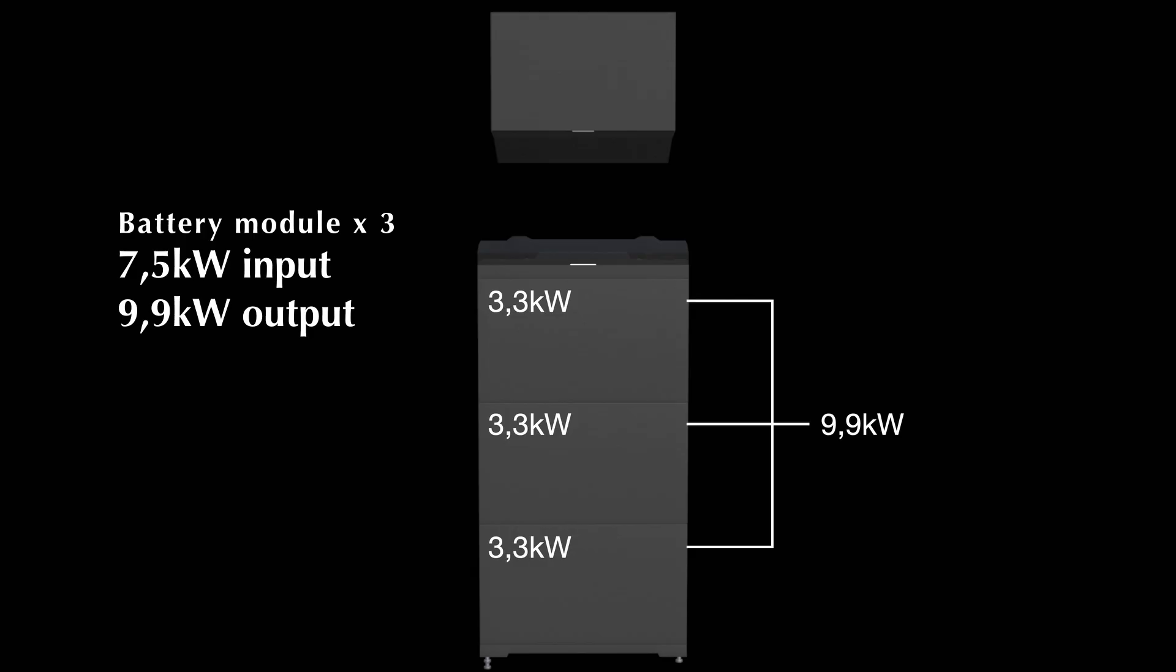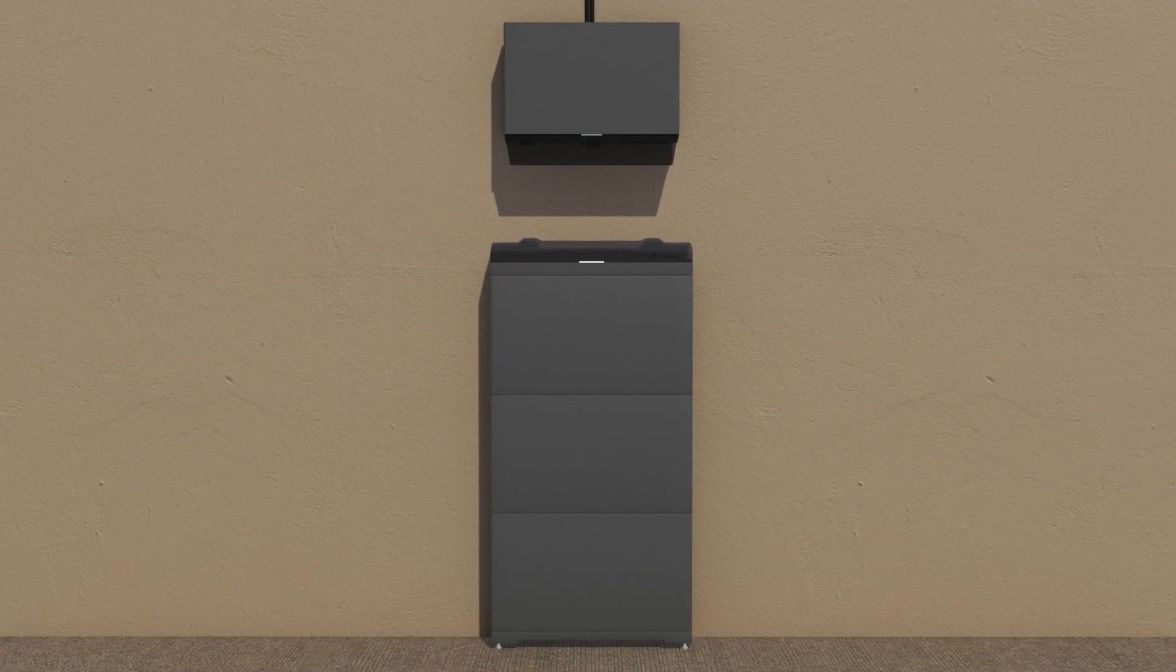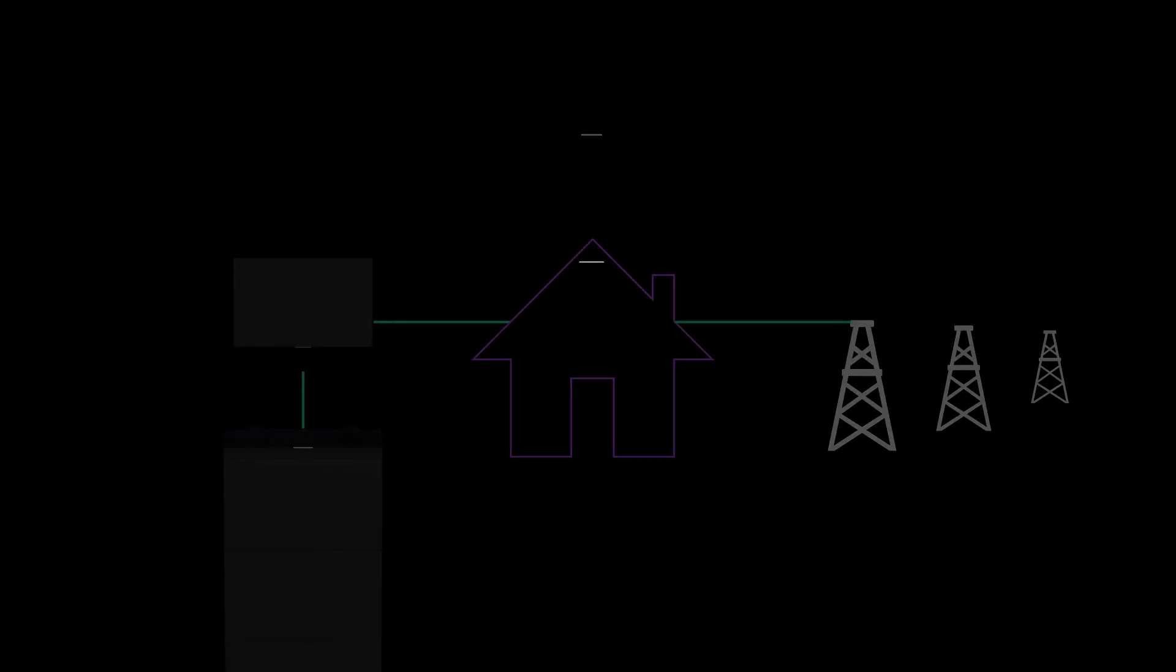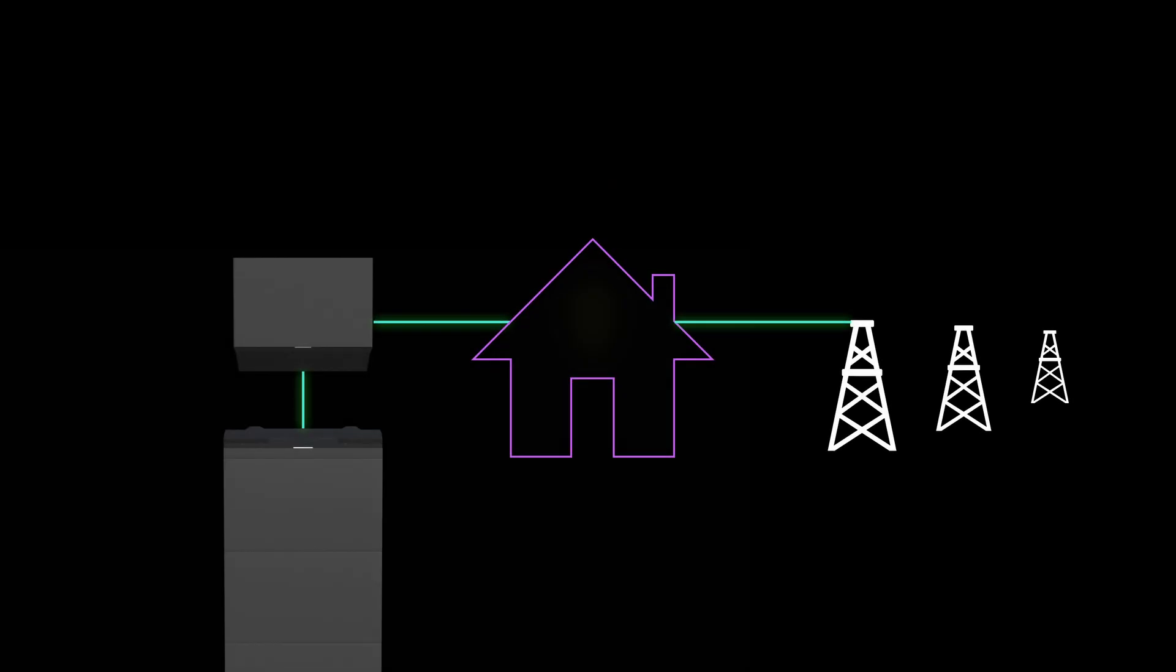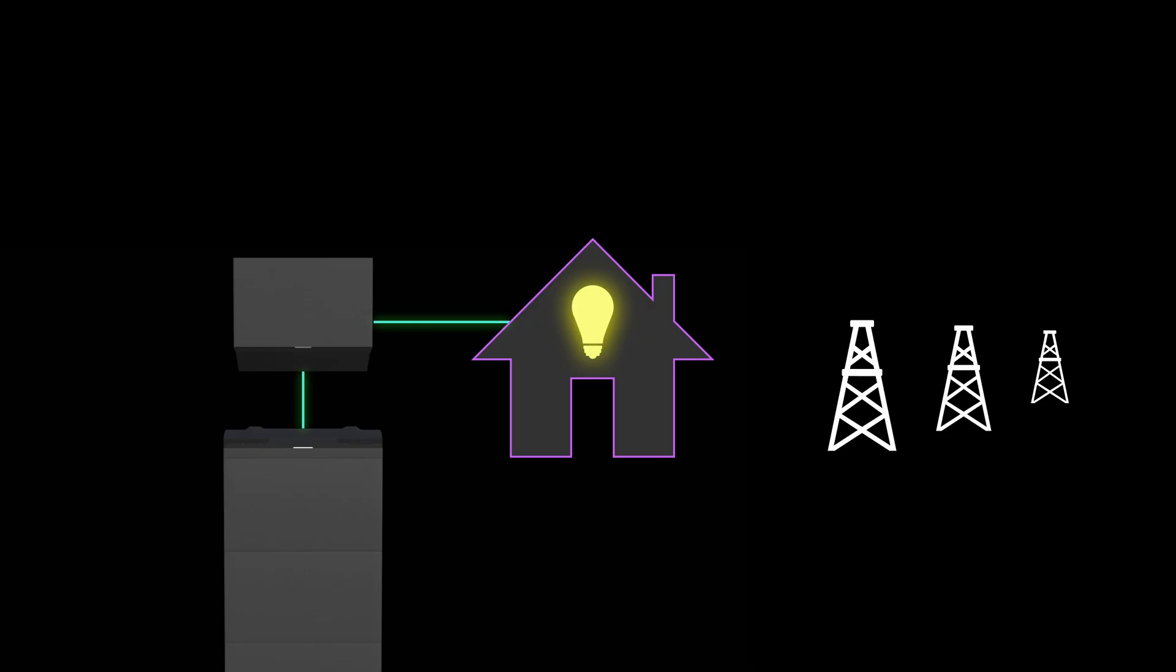The system is also fully capable of delivering power to the house in case of a blackout. It can switch to backup mode within 20 milliseconds during a power outage. The installation process and permits can differ depending on the market or country, so if you're interested in a backup system, it's a good idea to talk to your local installer first.